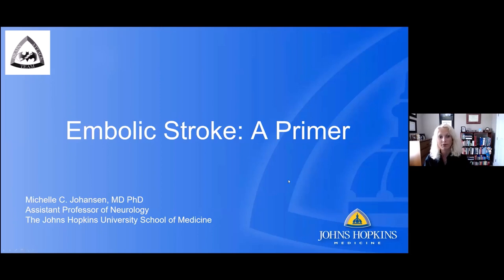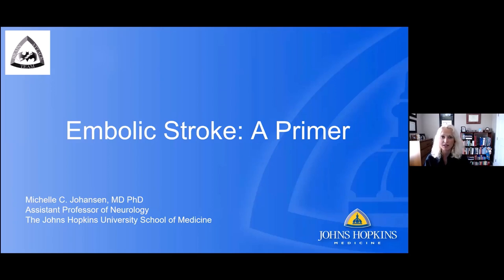Welcome, everyone. My name is Michelle Johansson. I'm a physician at Johns Hopkins, and I also do research in the area of embolic stroke. I'm very excited to speak to you today about this concept.